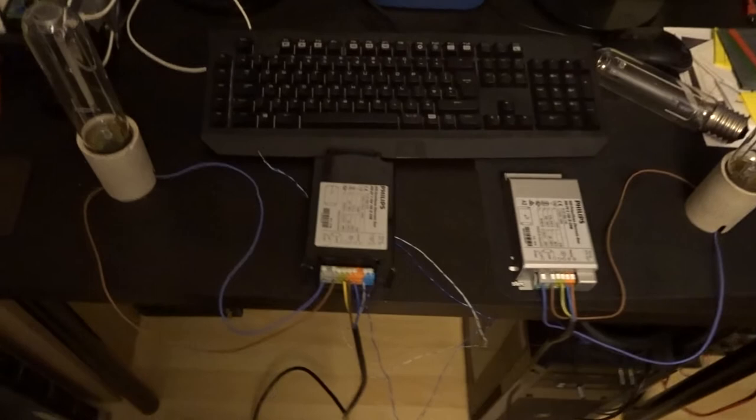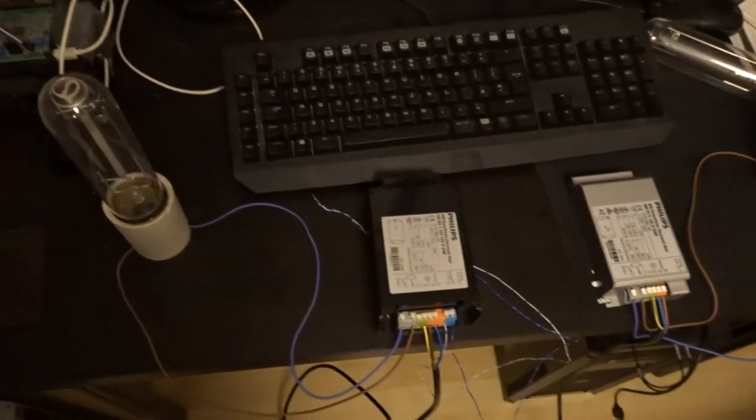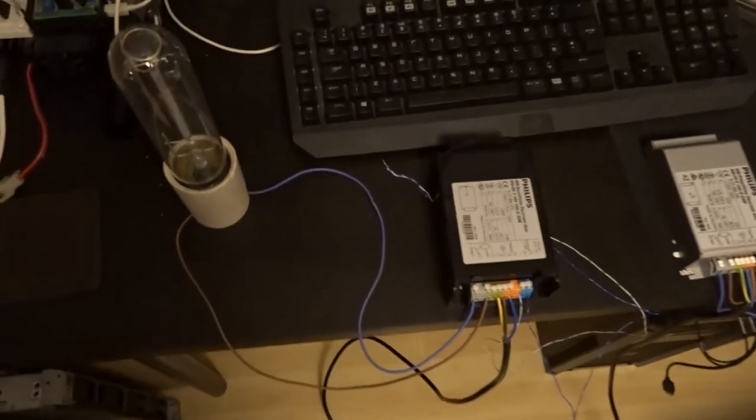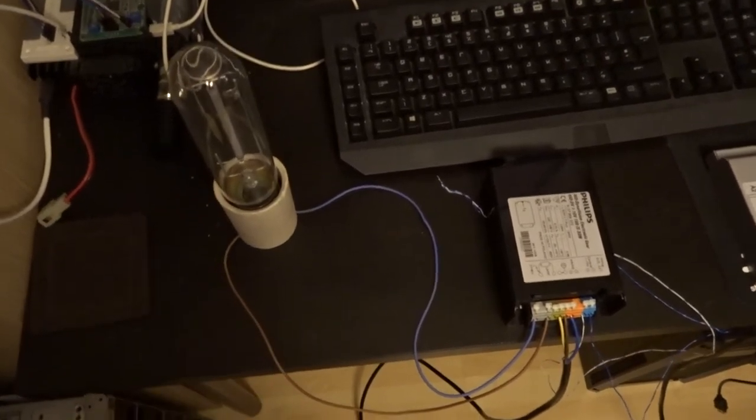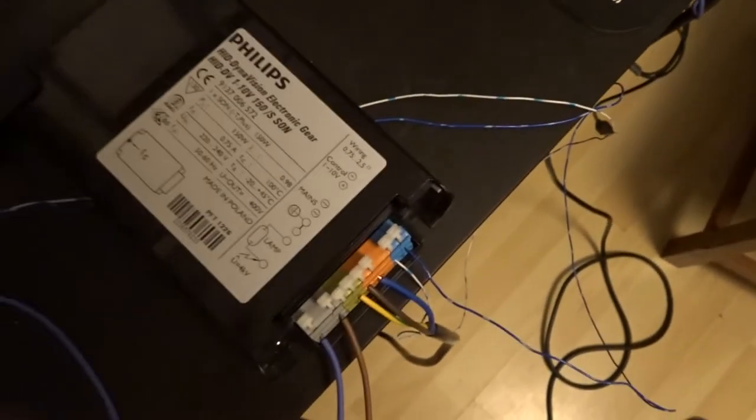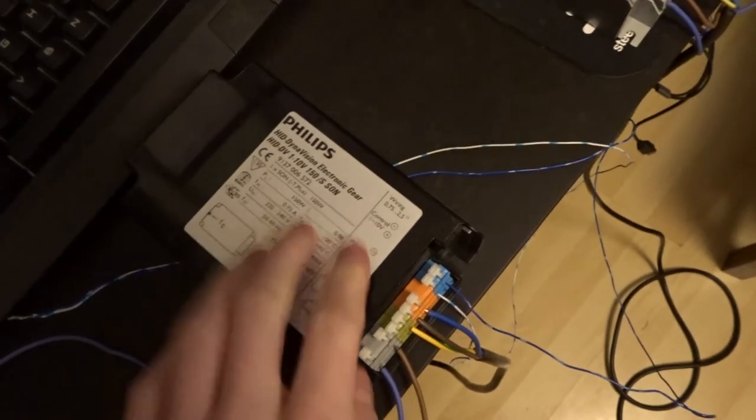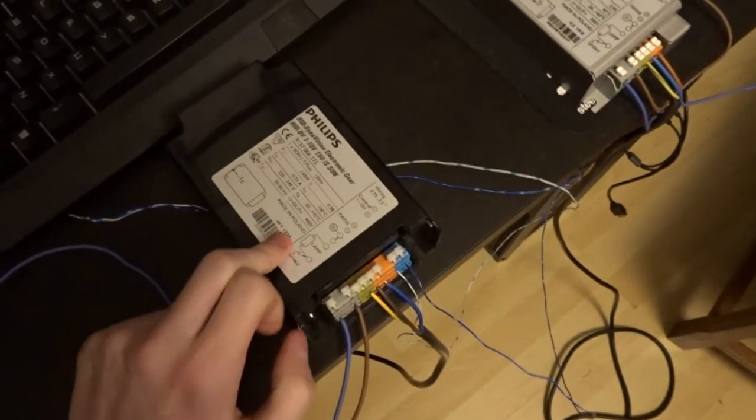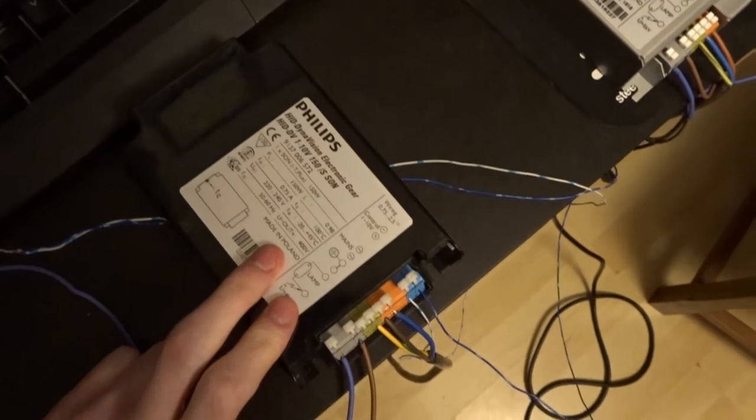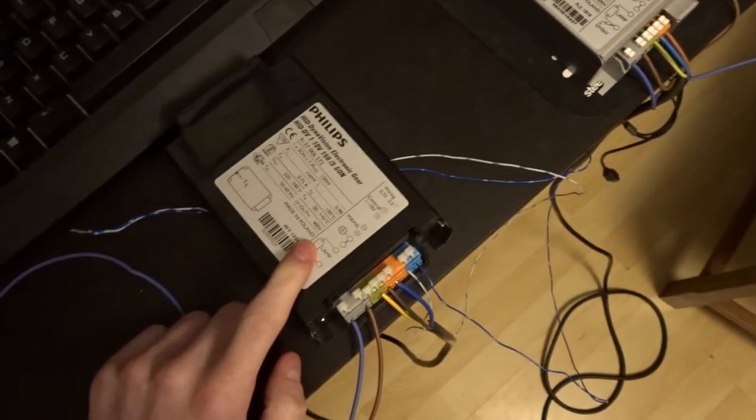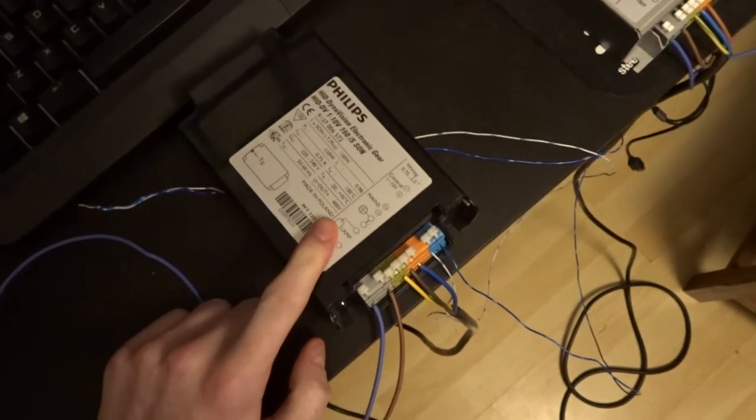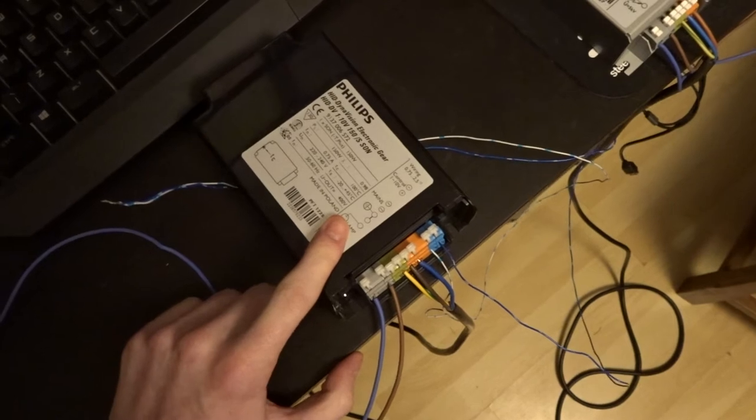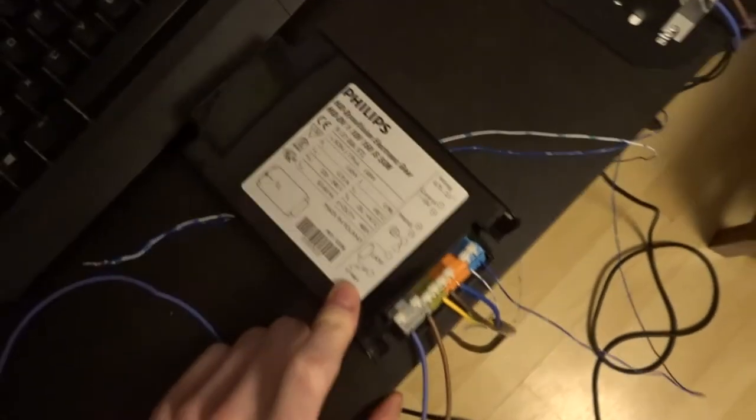This is going to be a video on the couple of different ballasts you can get for the high pressure sodium type bulbs. These are Philips 150 watt high pressure sodiums and what I've got here is a ballast. These normally go inside the lamp, so these are the control gear that go inside the high pressure sodium street lights depending on what type you get.